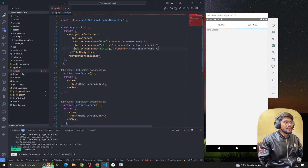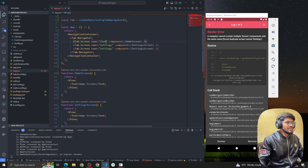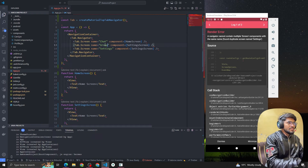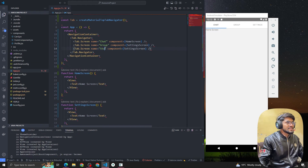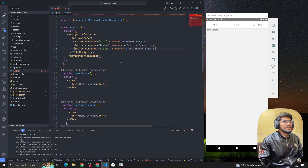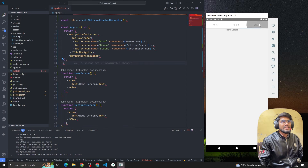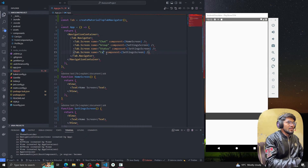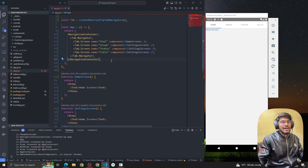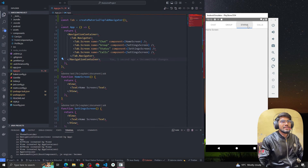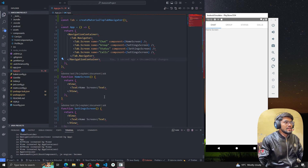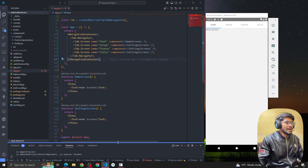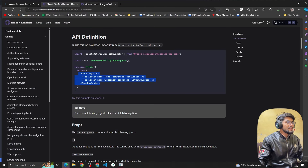Now suppose I want to add more components. We can add a Chat tab, a Group tab, and a Status tab — similar to WhatsApp. You can see we now have three tab navigation items, and you can add as many as you want, like Calls. This is how you build top tab navigation in React Native — it's very simple.